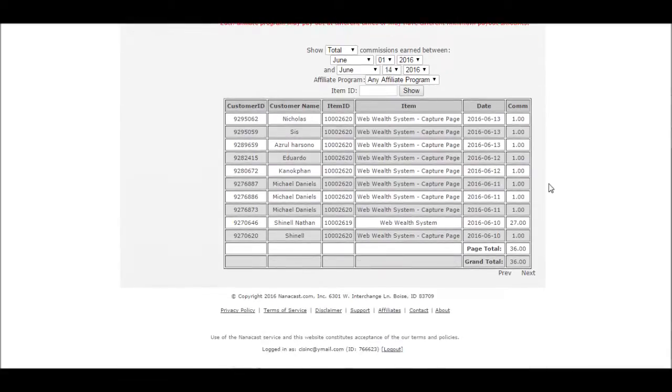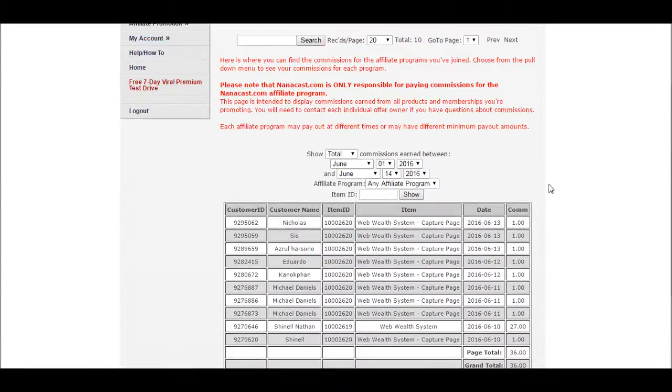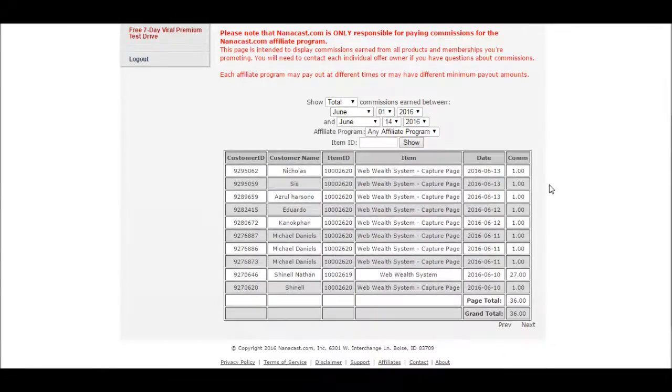I mean I wouldn't be here right now if it wasn't. And like I said, I didn't even purchase anything yet. This is purely me just putting the link on Facebook and on Empower and in this video. That's it, that's all it is guys.